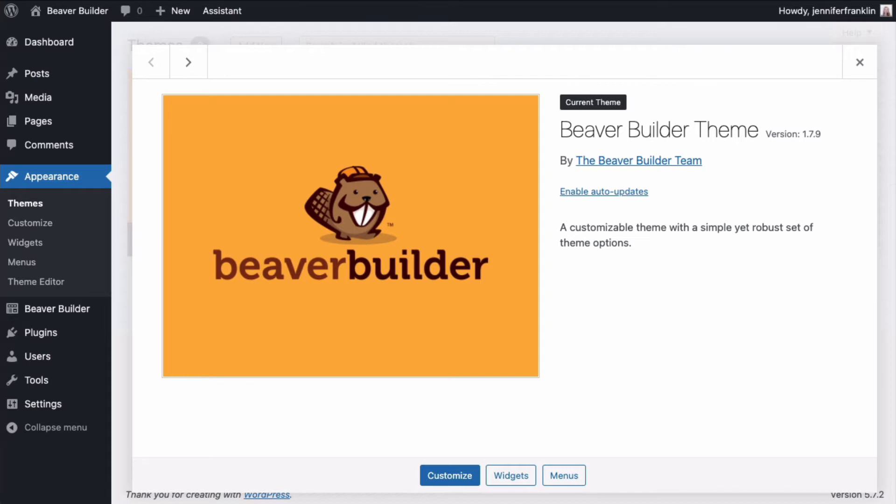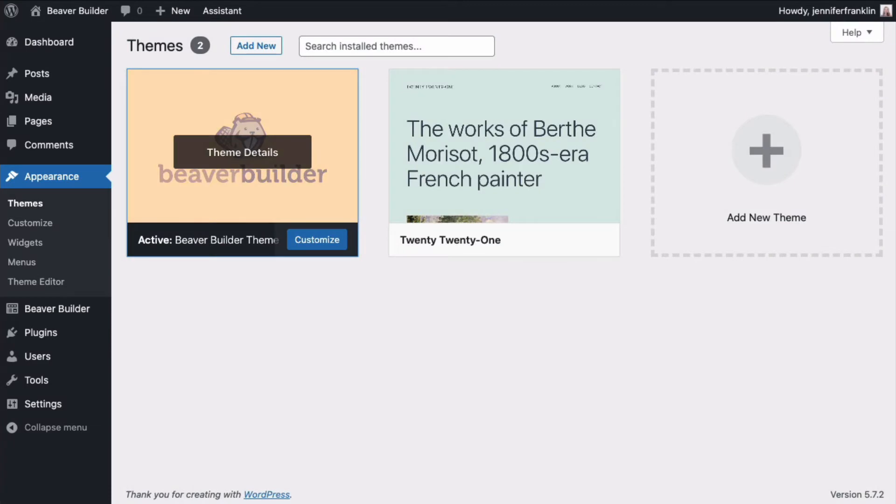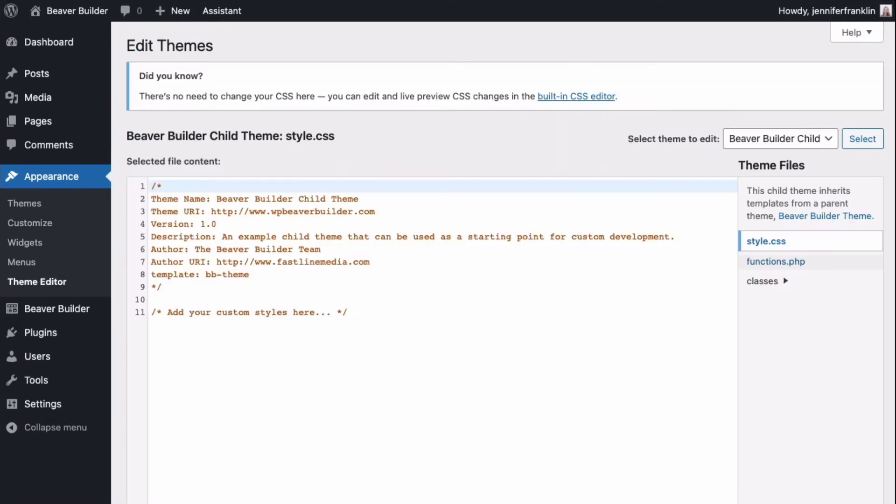The problem is if we add custom CSS or PHP to our parent theme, those changes will be overwritten when we update the theme. When you make the customizations to the child theme, your changes will remain even after you update the parent theme.